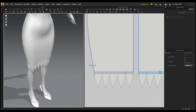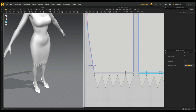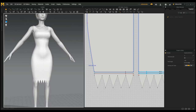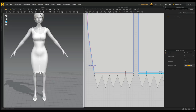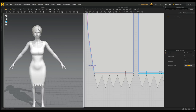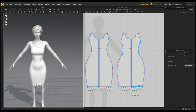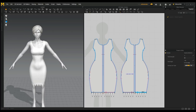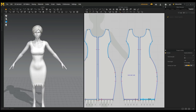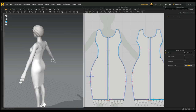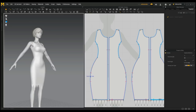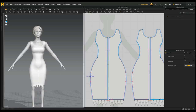That worked out quite well. If you like, we can put in some sort of waistband. It looks like the fit is okay so we'll leave that and move on to the waistband.